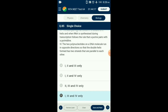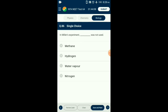Question number eighty-six: In Miller's experiment, what was not used? Stanley Miller created electric discharge in a closed flask containing methane, hydrogen, ammonia, and water vapor at 800 degrees Celsius. He simulated early Earth's atmosphere and was able to get amino acids, experimentally proving that life originated from inorganic matter. So the answer is option D: nitrogen was not used in Miller's experiment.